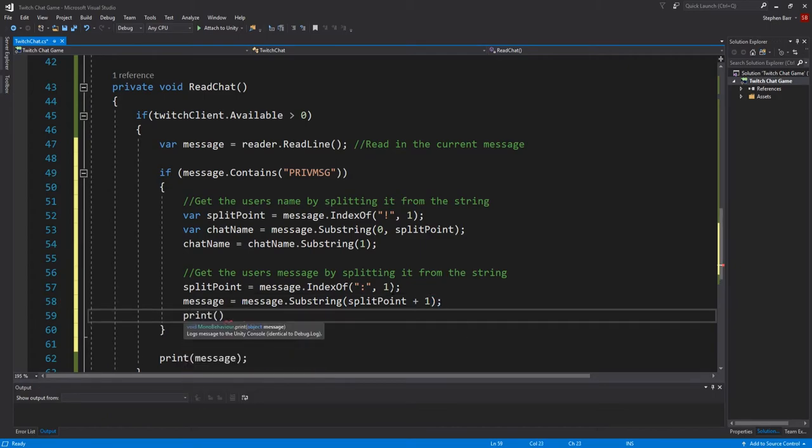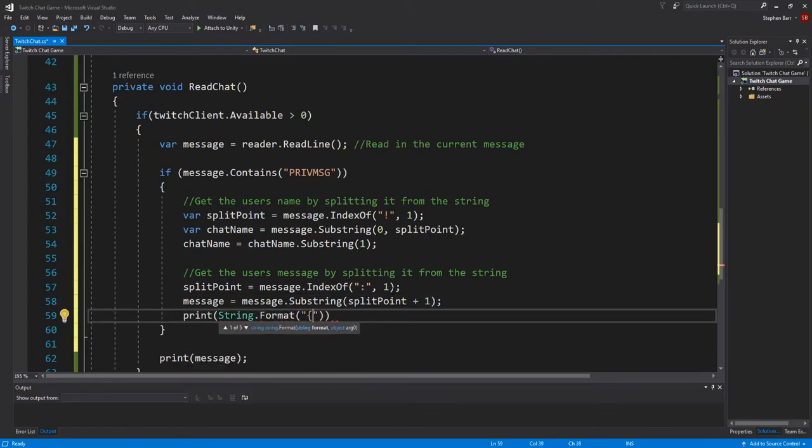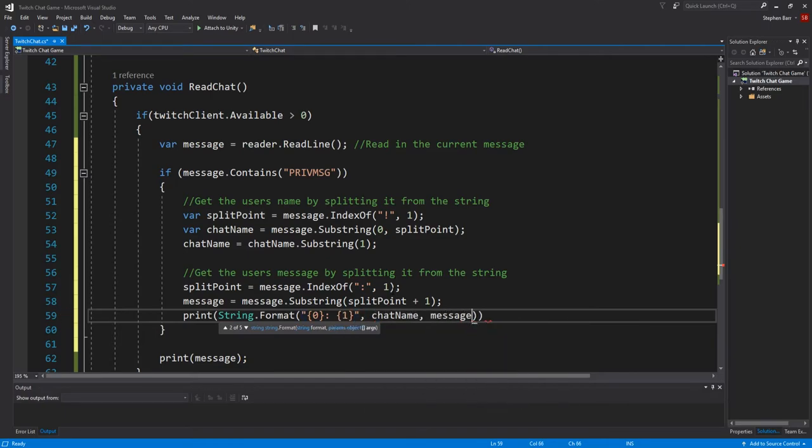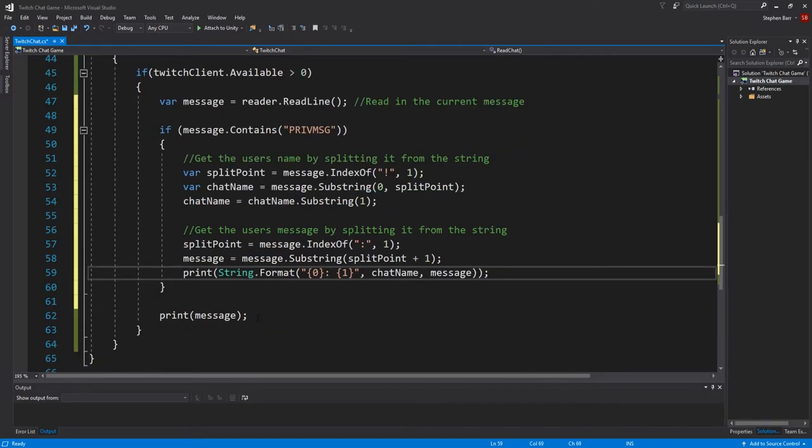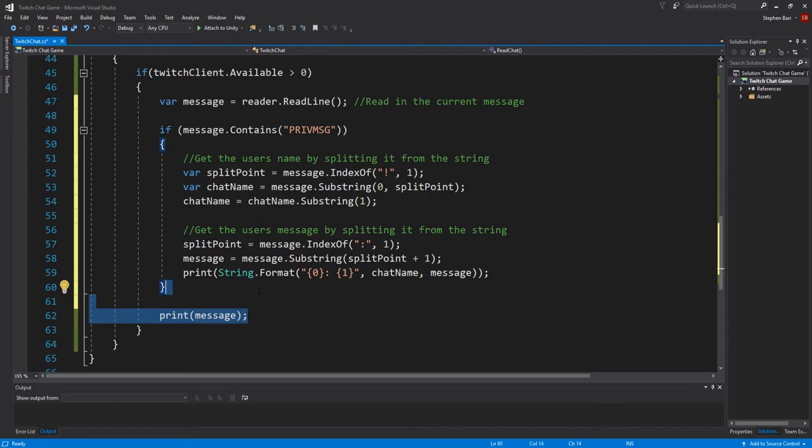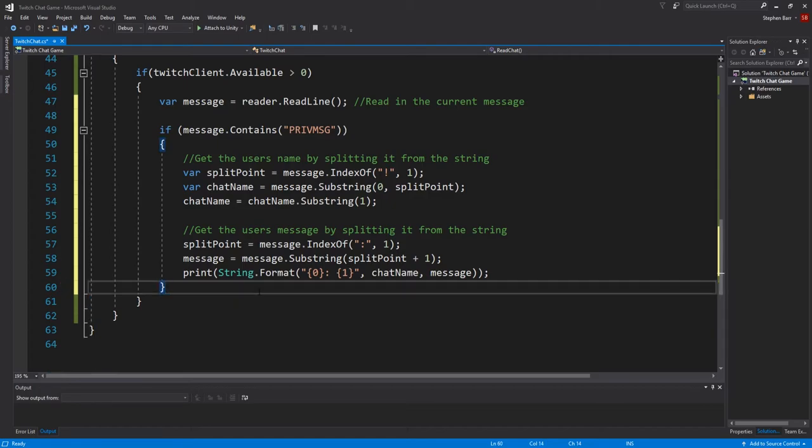Then print string.format zero, comma, one. And that's our chatname and message. Then you can go ahead and delete the print message below.